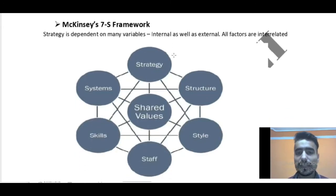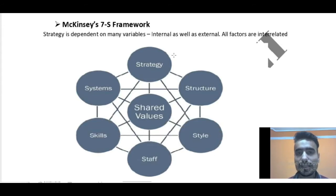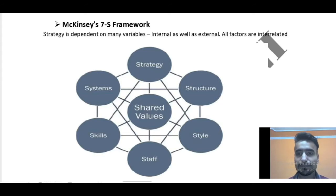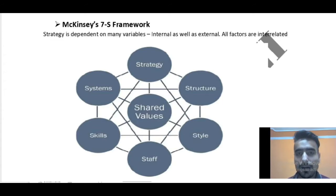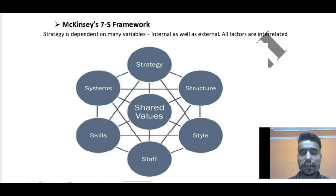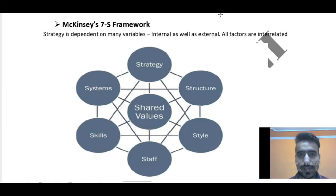Strategy is dependent on many variables — internal as well as external. When an organization considers a strategy, they include two variables: internal and external. For example, internal factors include how the organizational structure is, how efficient the staff is. External means government policies and unforeseen circumstances like earthquakes. Both things are considered when a strategy is formed. All factors are interrelated to each other.